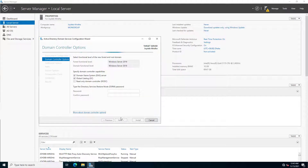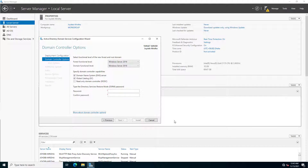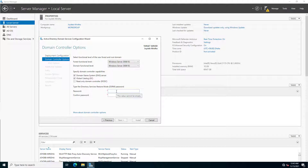It is searching our network — if this NetBIOS name is unavailable it will not proceed. Now it has passed. The domain functional level — I am using Server 2022, but by default it is showing the domain and forest level as Server 2016. I will choose the lowest domain functional level because if there are any lower version Windows clients, choosing Server 2016 will not support Windows 7, Windows 8, or XP. So I am choosing Server 2008 R2.